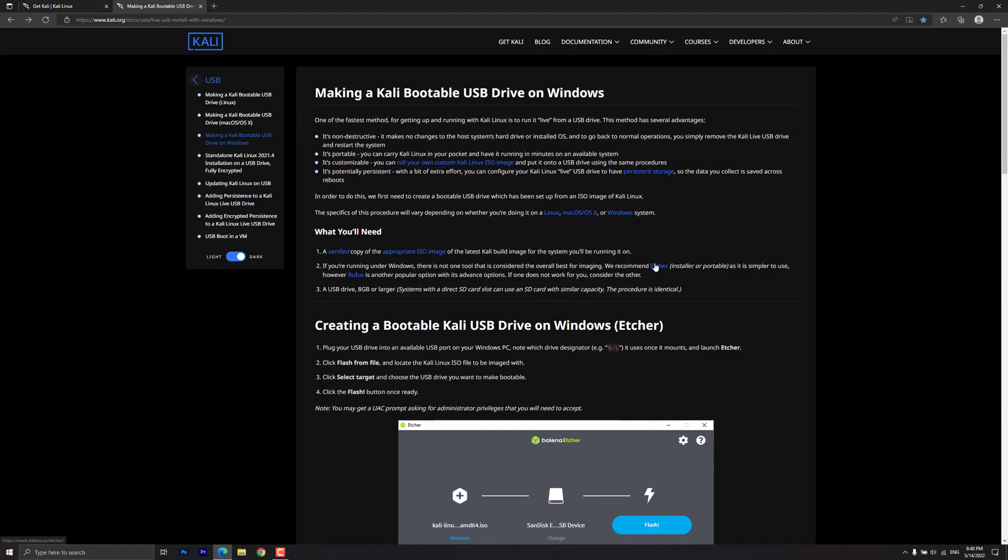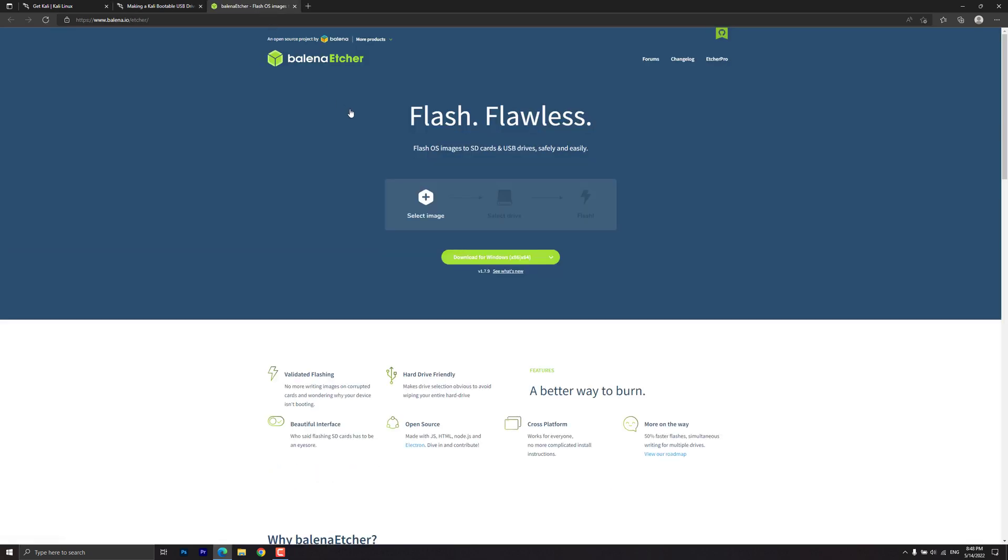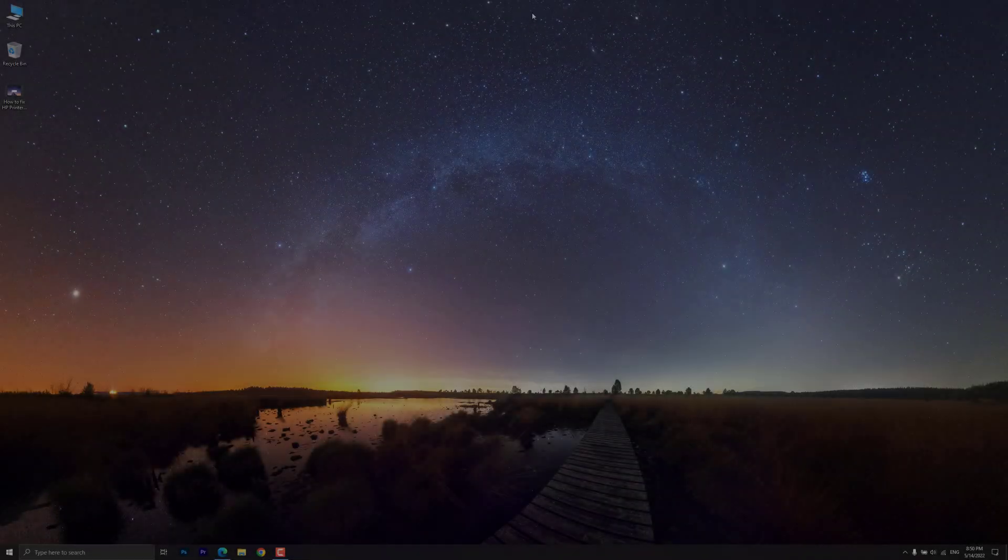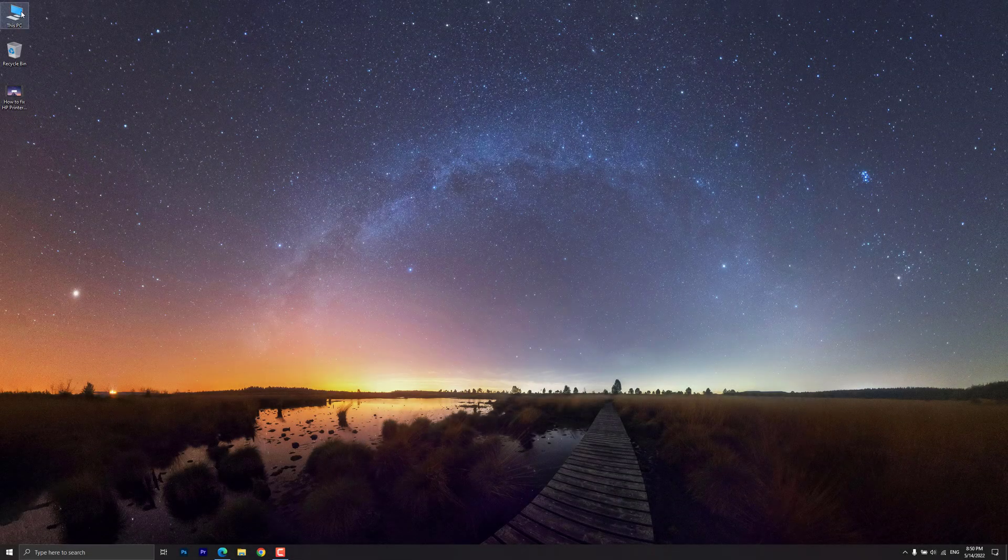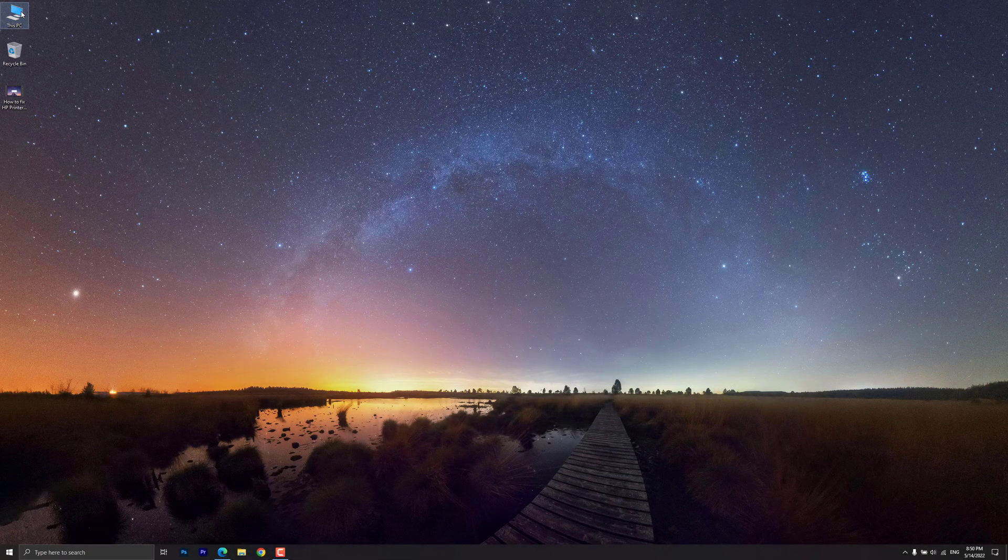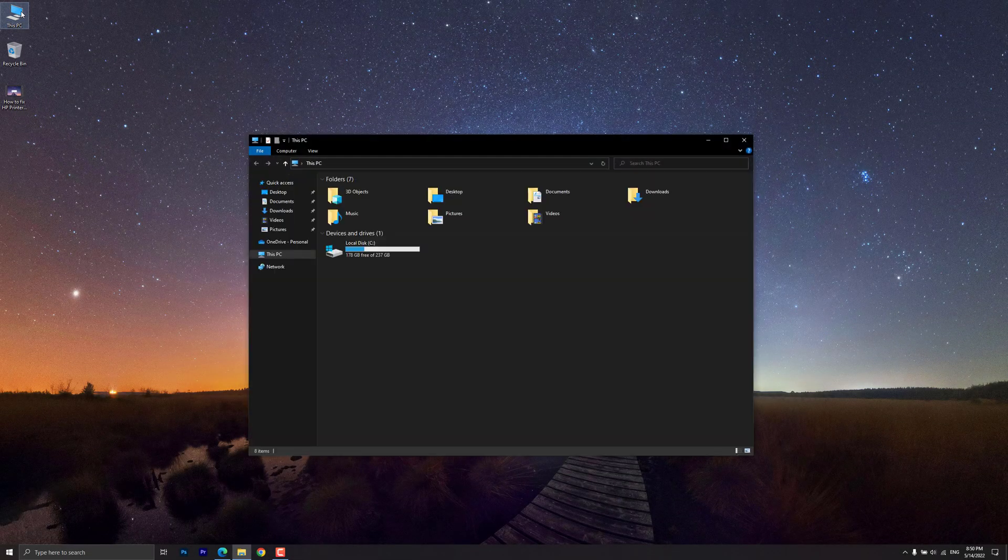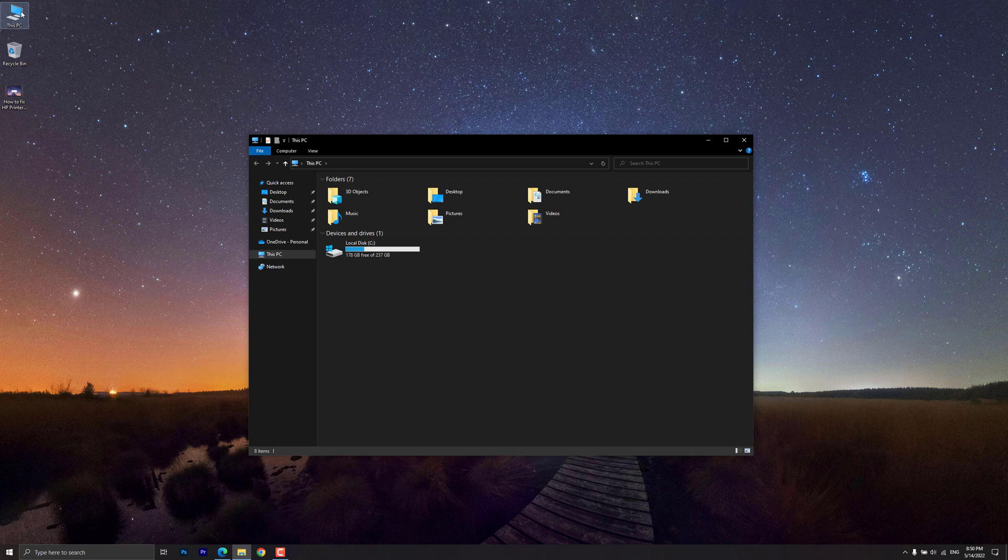Now we need to download Etcher. Plug your USB drive into an available USB port on your PC, then launch Etcher.